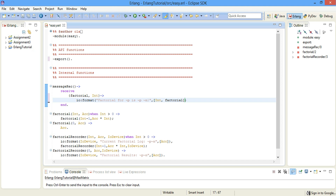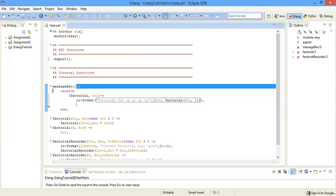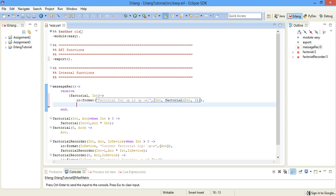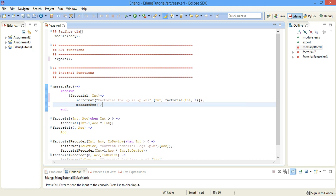The first argument is integer and the second argument will be the function call to factorial. The first factorial takes in an integer and an accumulator, so the integer will be Int and the accumulator will be 1. Then we call back the message_rec function so we can wait for another message after this work is done.